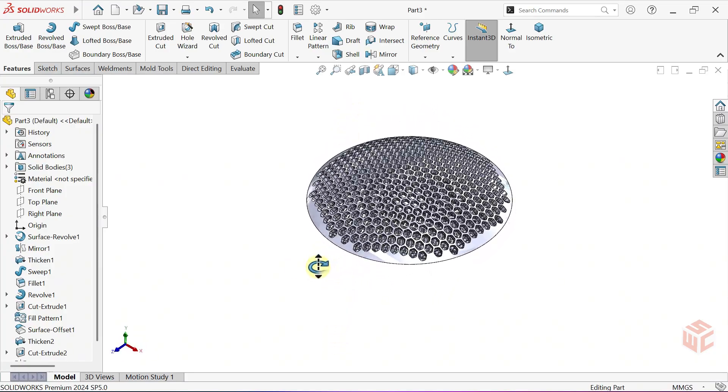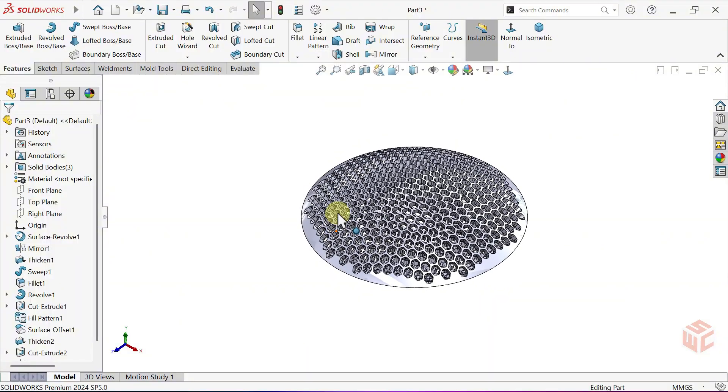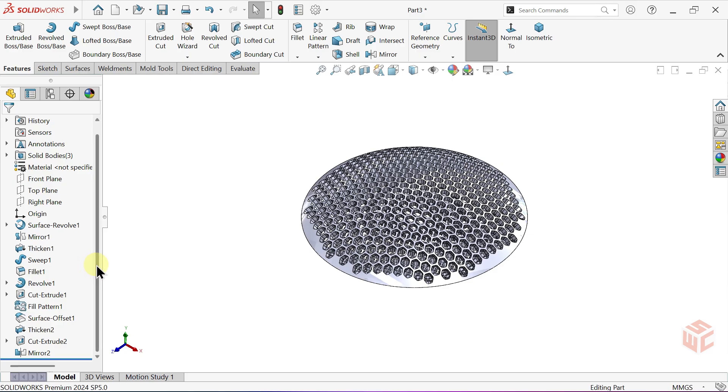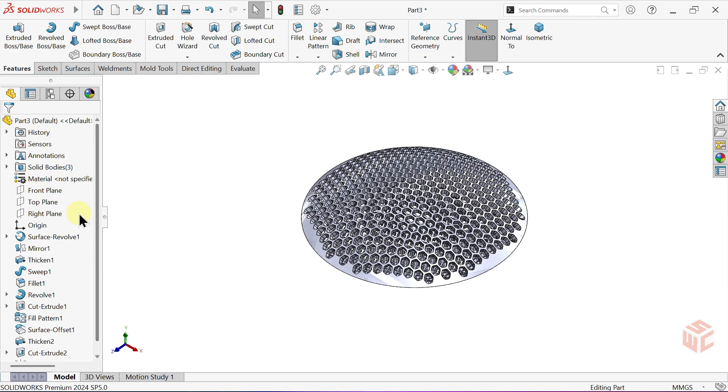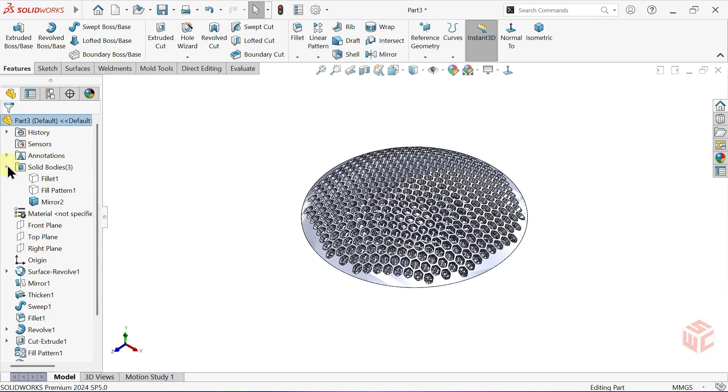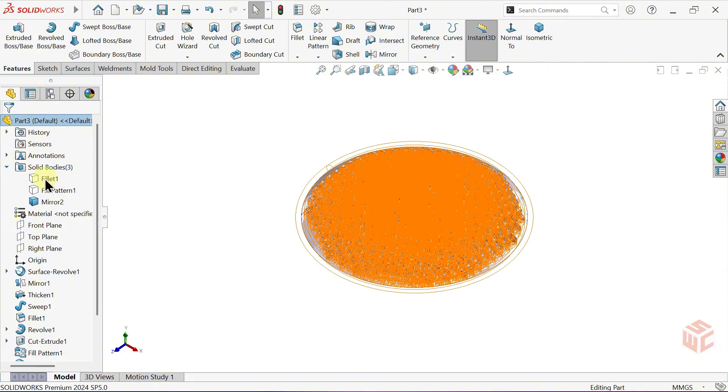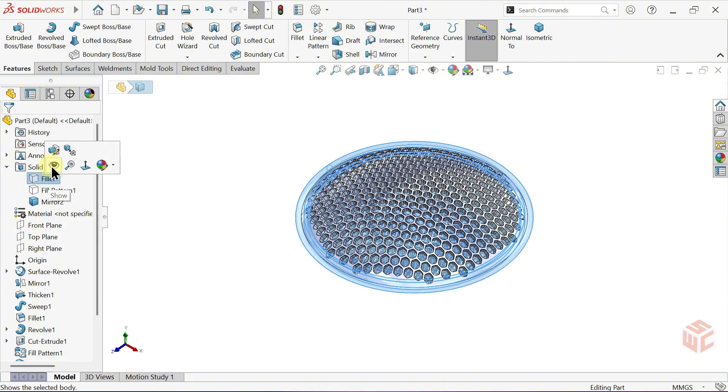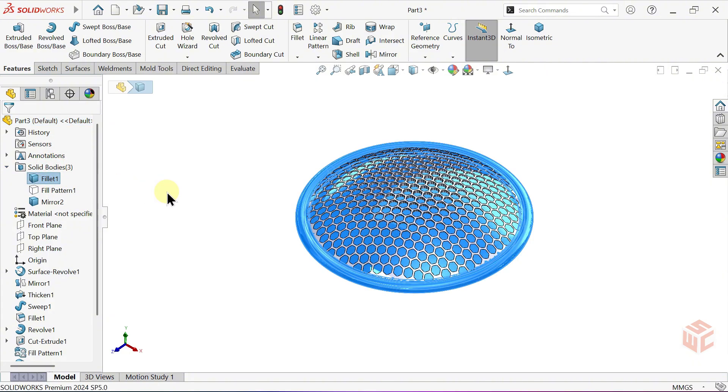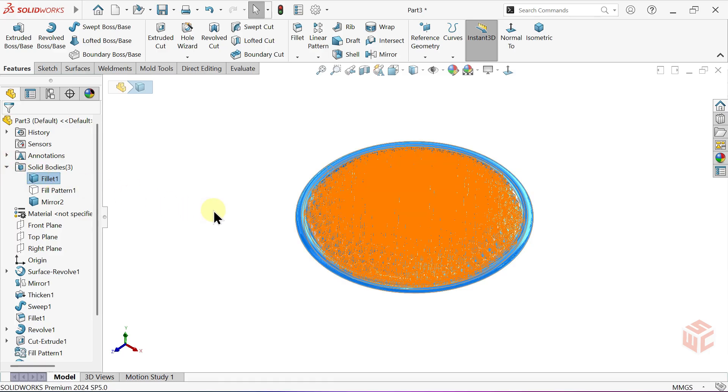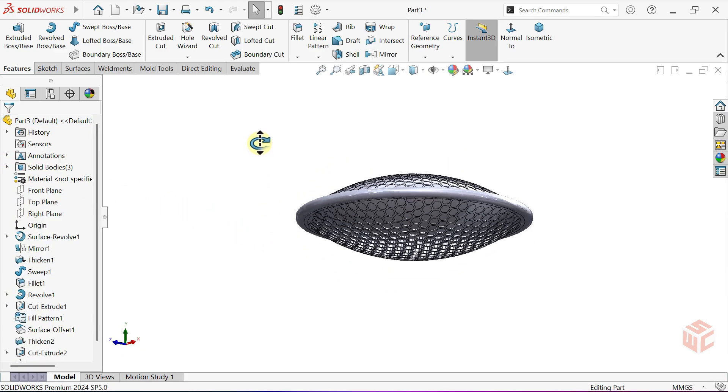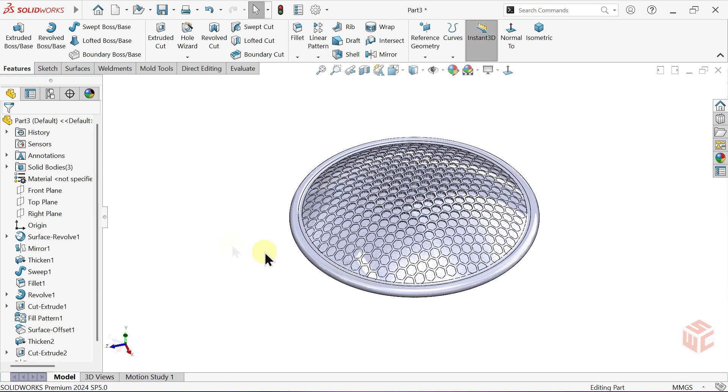Make the first hidden body visible again. That's the one named Fillet 1. You can unhide it directly from the Feature Tree or expand the Solid Bodies folder and unhide Fillet 1 from there. Use the Combine command to join both bodies into a single solid.